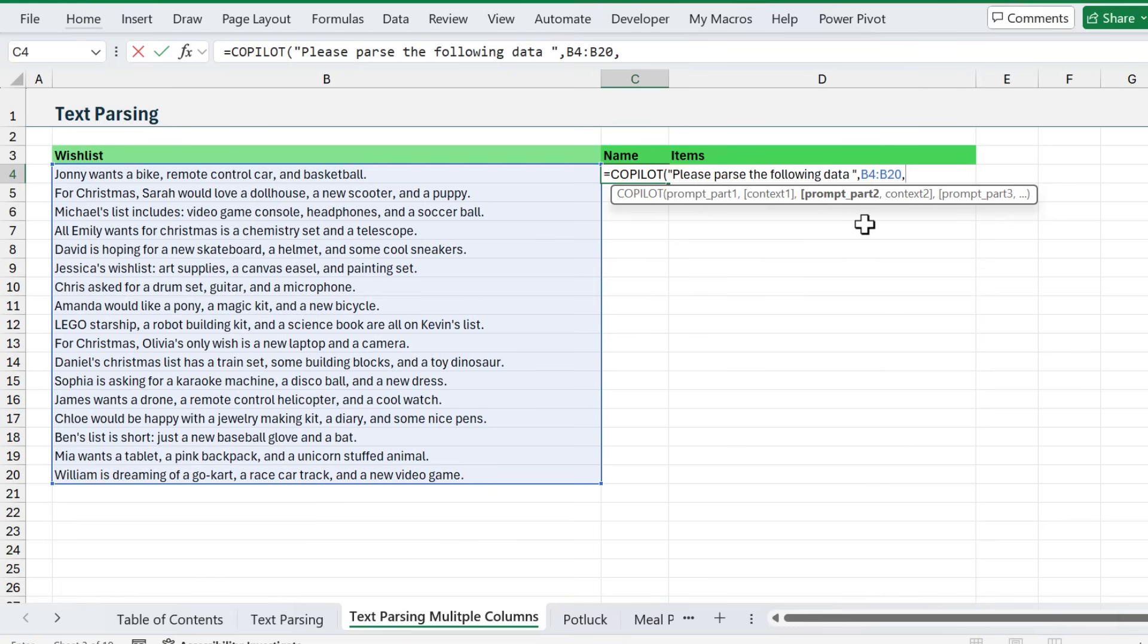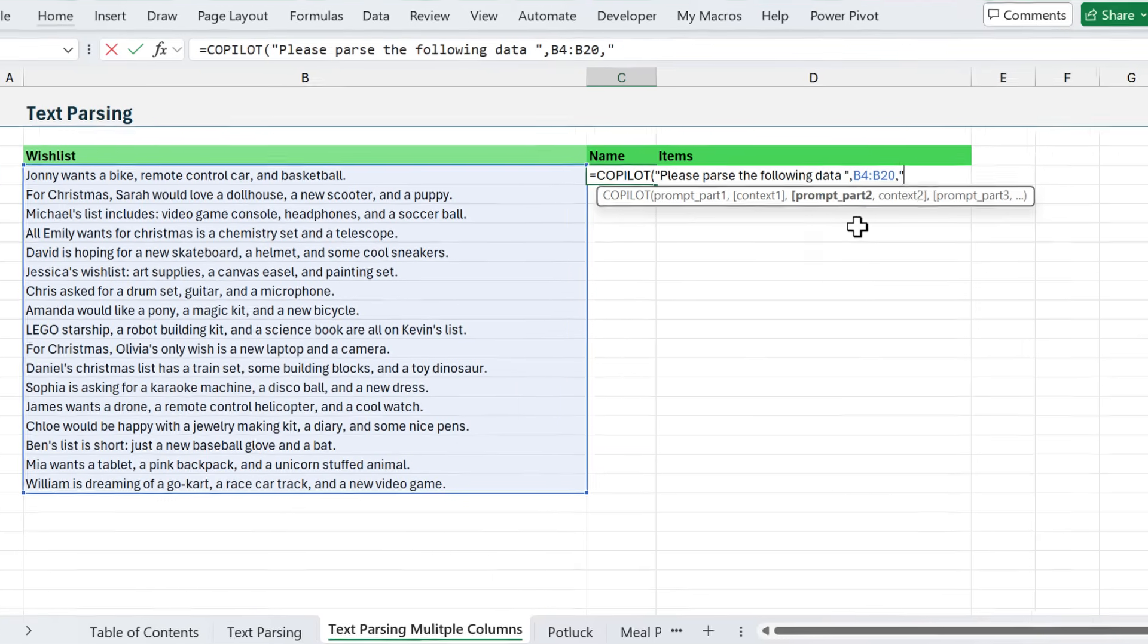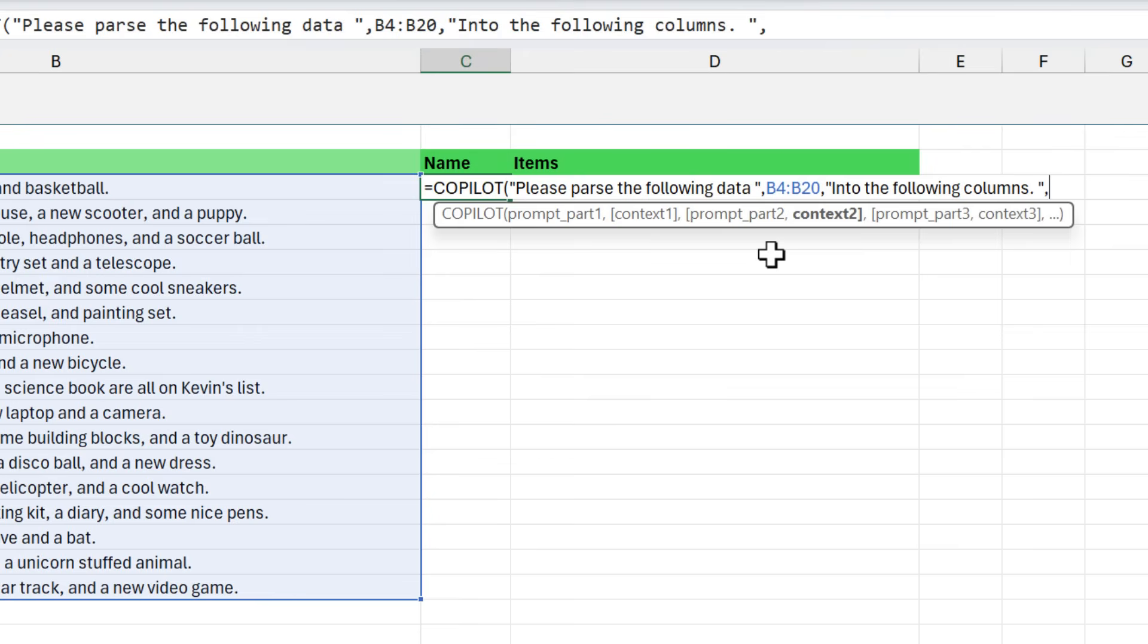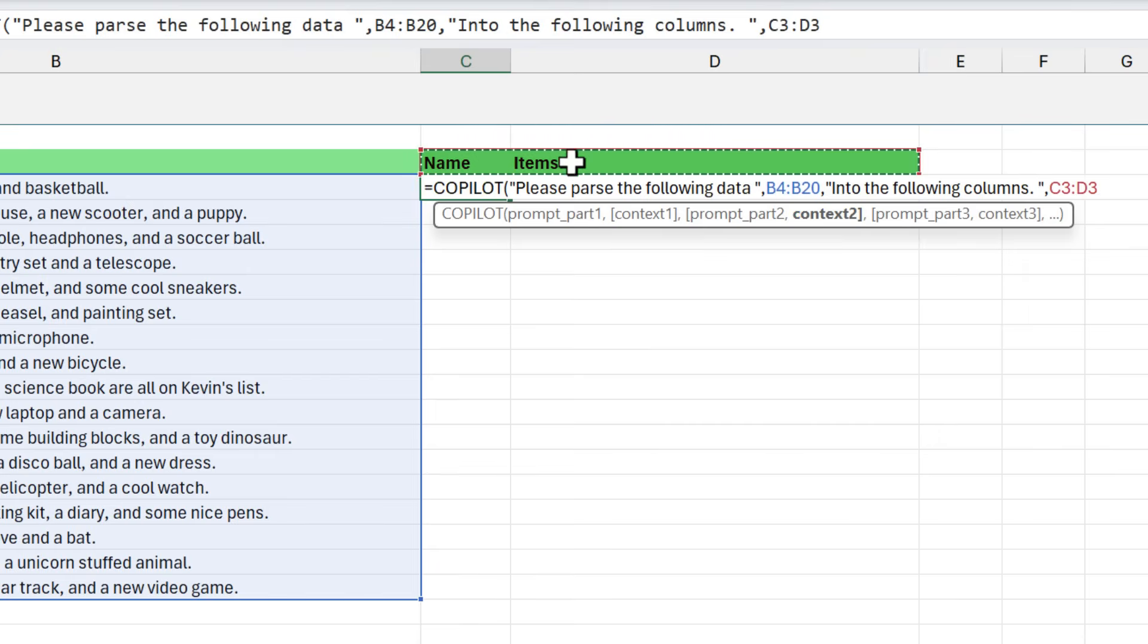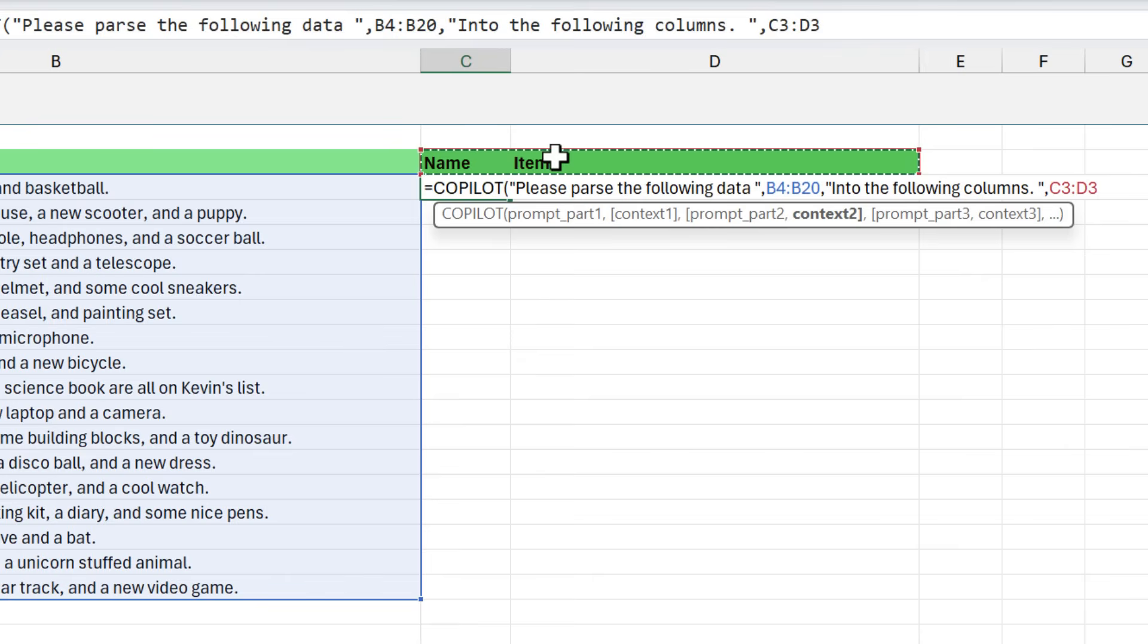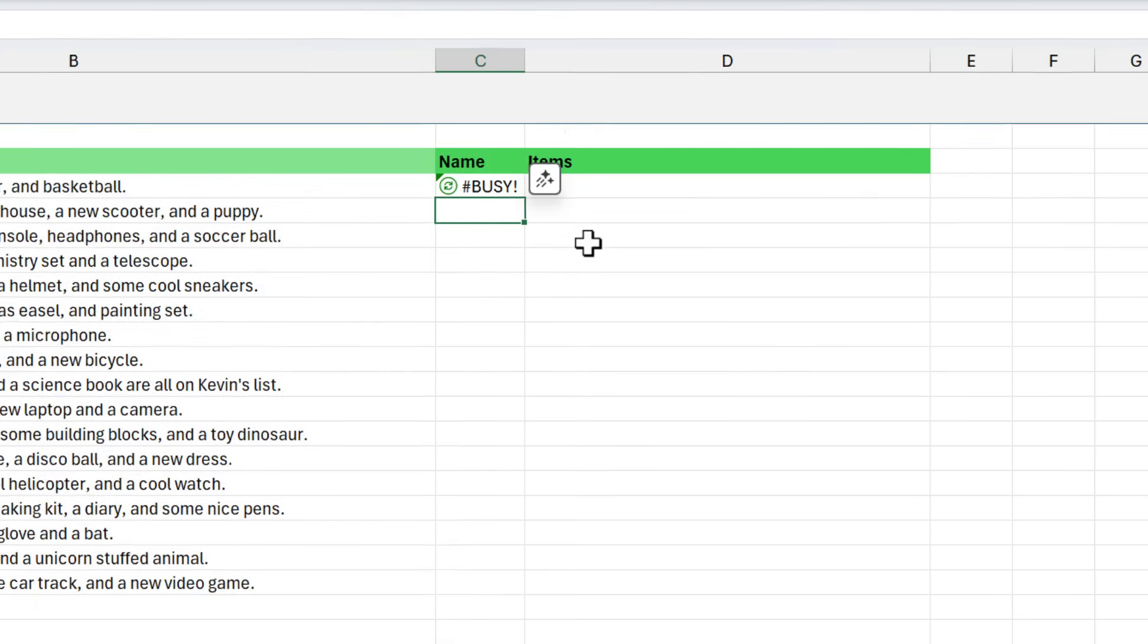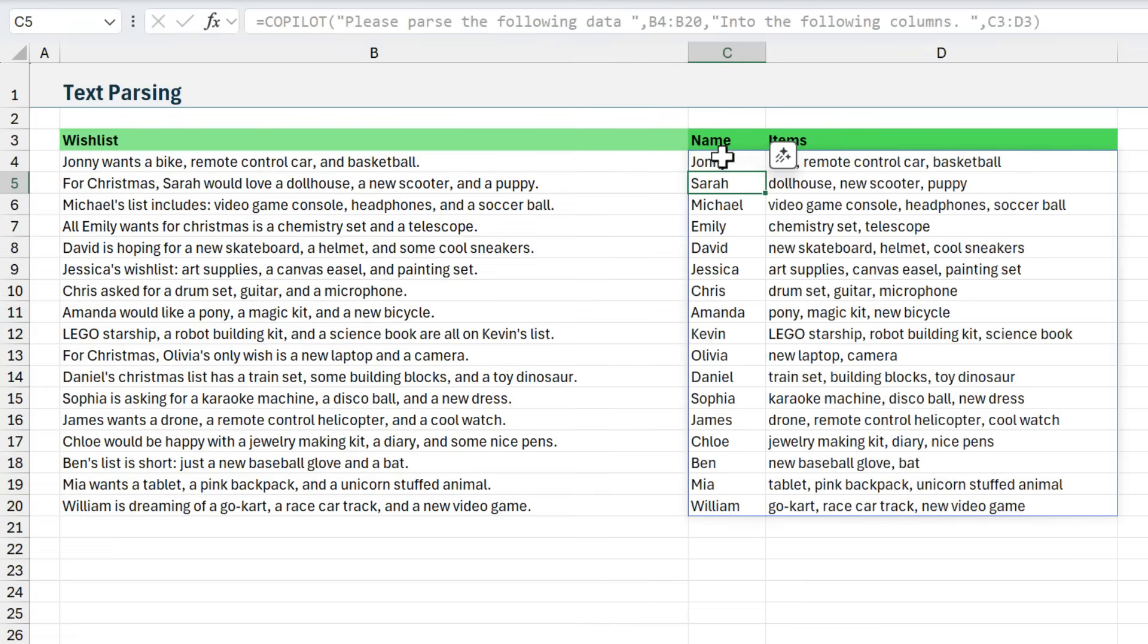My second prompt - I'm going to type quotes and say 'into the following columns.' Close quotes on that and type a comma. Now I can specify another context or range. This is the column headers that I want to put the data in. I'm just going to select these column headers because they're descriptive. The first one says name, the second one says items. Copilot will interpret all of that, figure it out for me, and put the data in the right places. We'll go ahead and hit enter here.